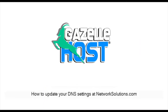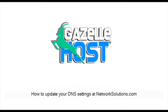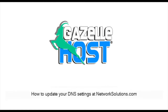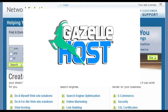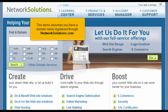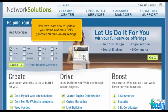How to update your DNS settings at NetworkSolutions.com. This demo assumes you have a domain name registered through NetworkSolutions.com. Now let's learn how to update the domain name's DNS — domain name server settings.